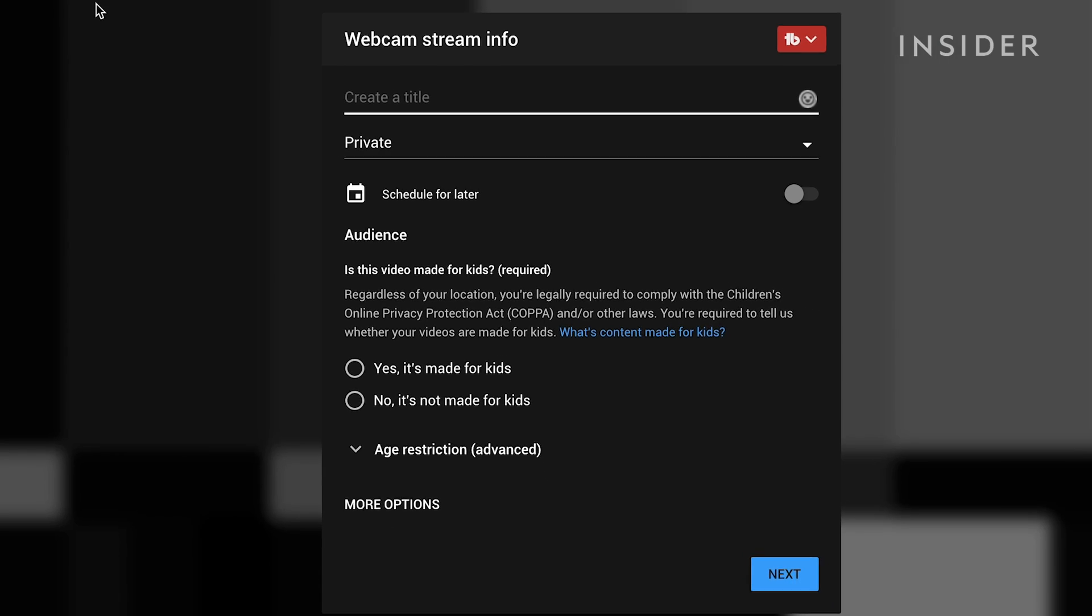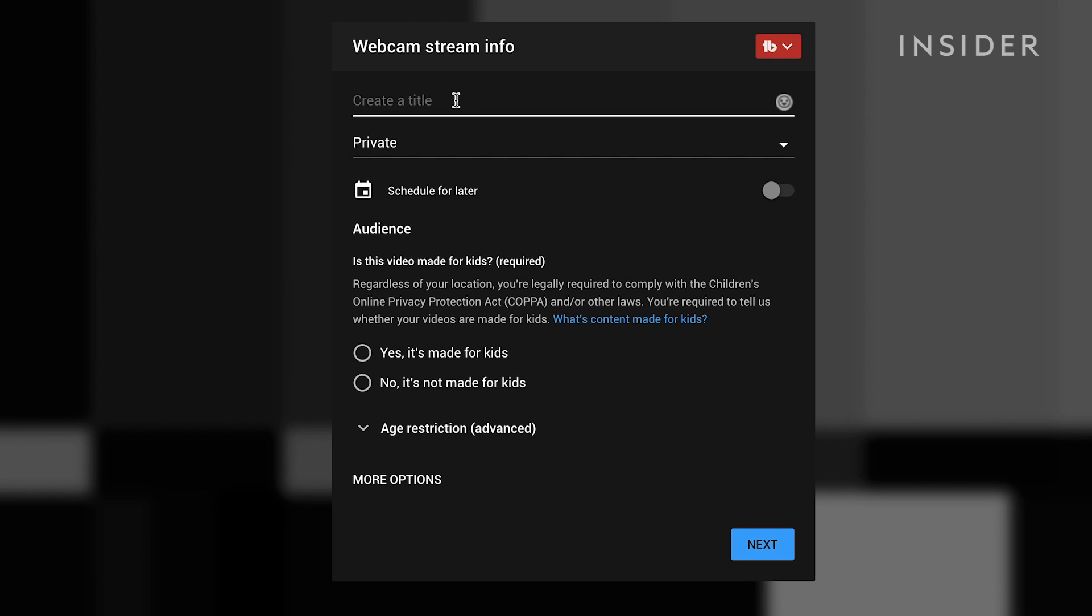You'll be prompted to enter your title and description plus establish the privacy settings. You can also schedule your live stream for a later date from this screen.